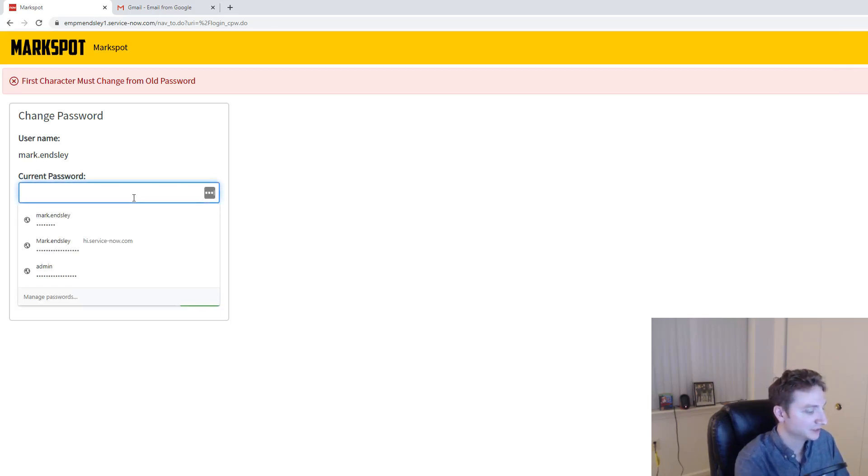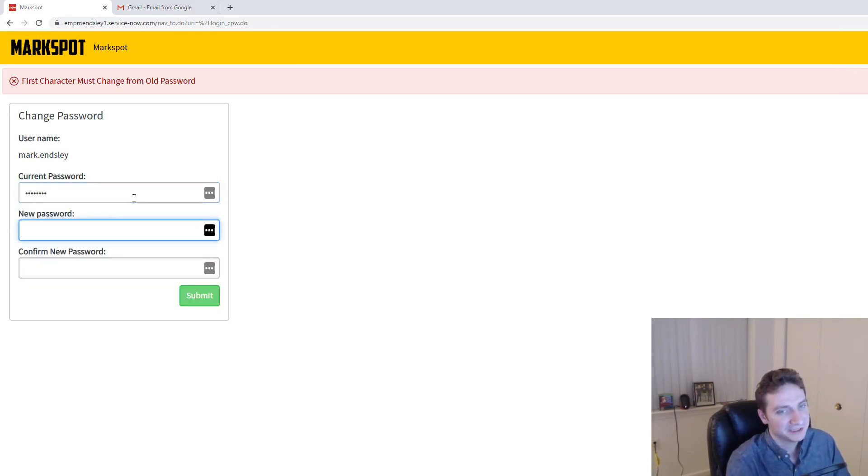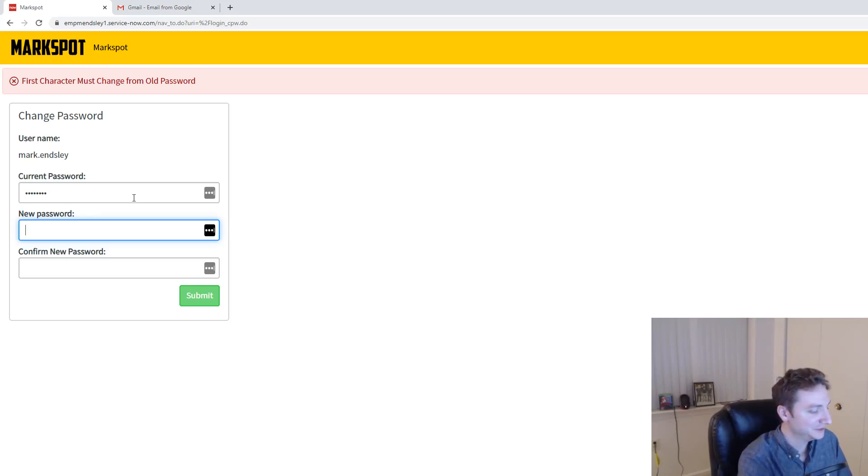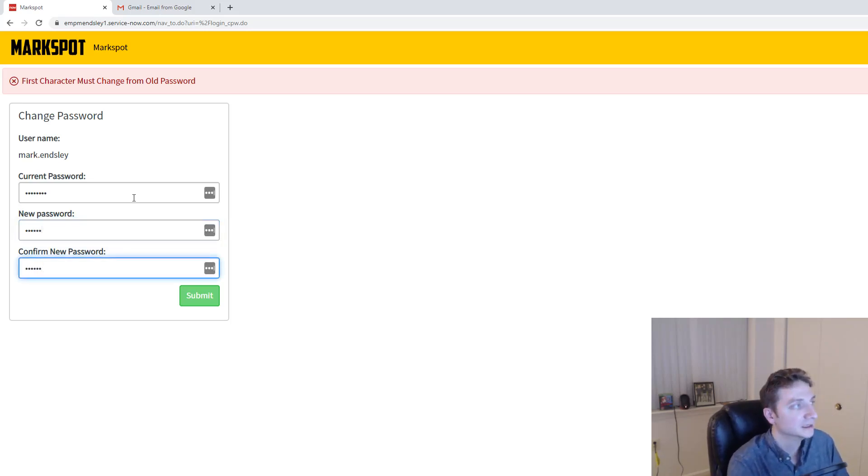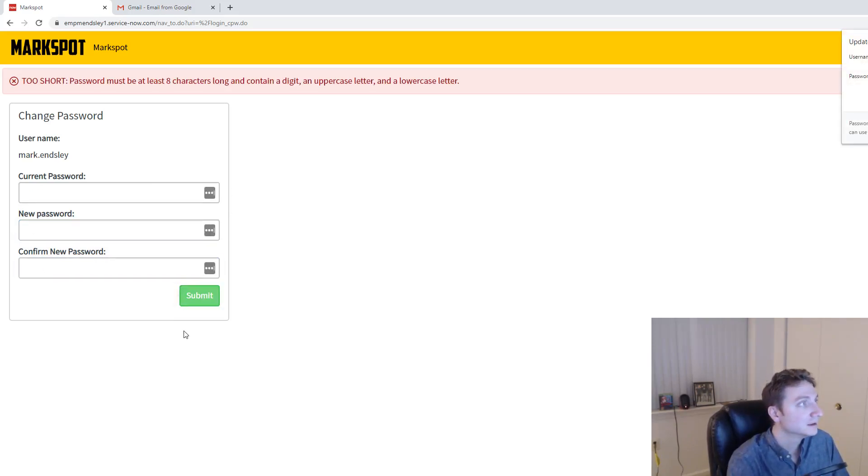So I'm actually going to now, and this is where it gets dangerous. Hopefully I didn't do this wrong to where it will actually not let me in anyway. I'm going to change it to something with the first character being different. Everything else is the same, by the way.